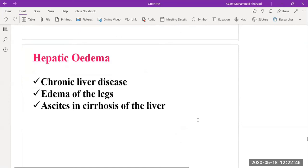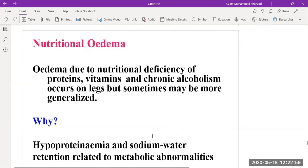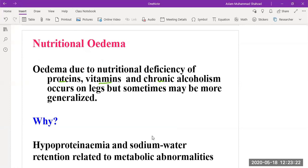Then we have hepatic edema, which can occur because of chronic liver disease, edema of the legs, or ascites in cirrhosis of the liver. Then we have nutritional edema, which occurs because of nutritional deficiencies of protein and vitamins, and chronic alcoholism. Protein plays an important role in maintaining oncotic pressure, so if protein levels decrease in the body it leads to nutritional edema. Vitamin loss, protein loss, or chronic alcoholism — where hepatic cells are damaged — can all lead to nutritional edema.